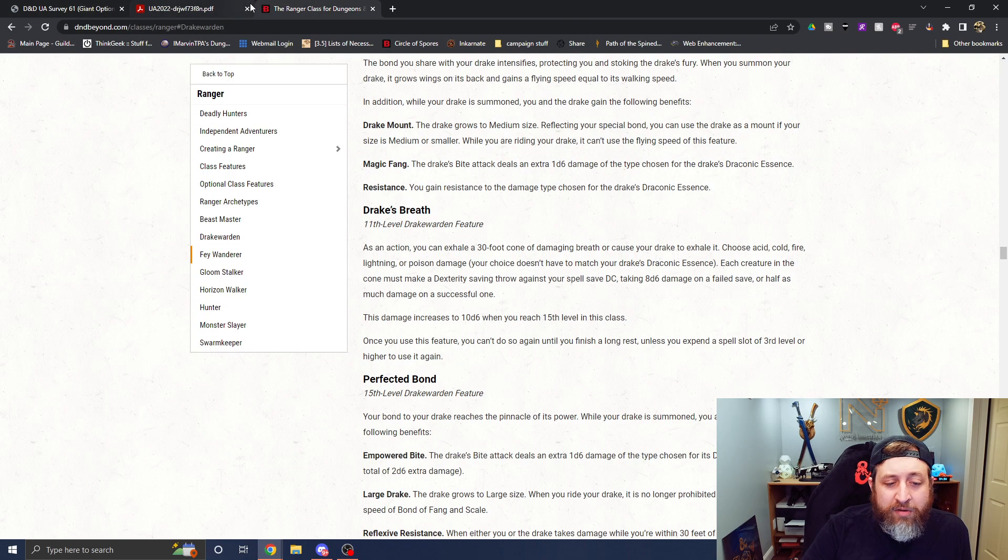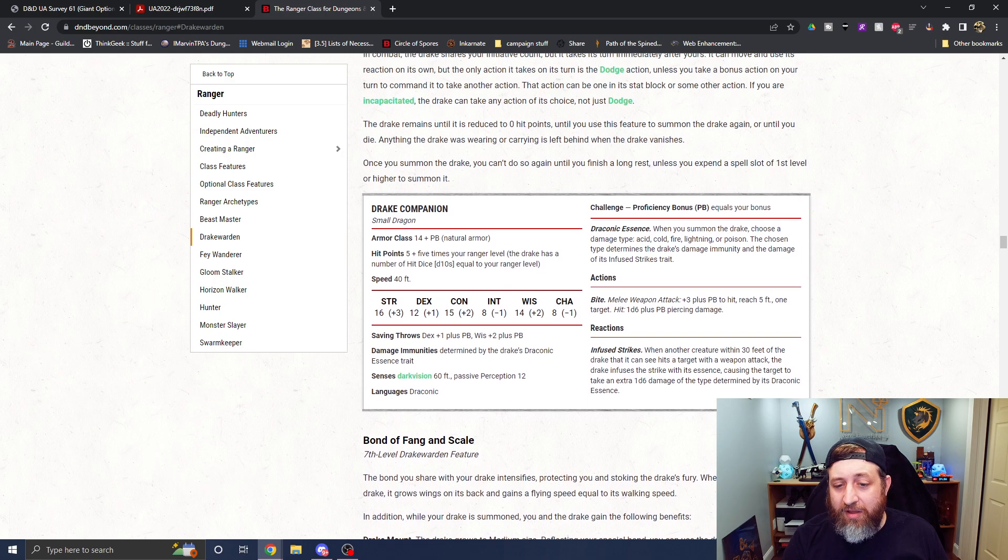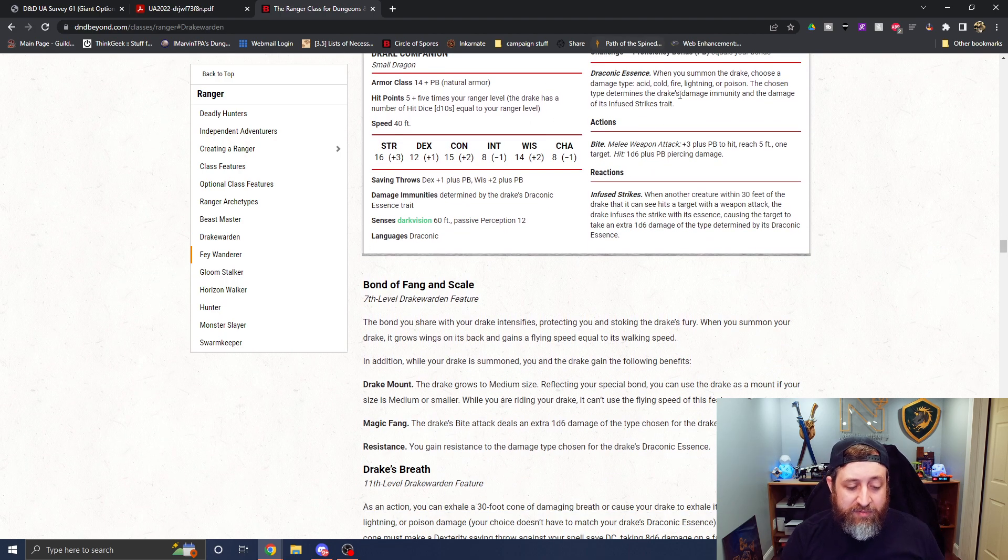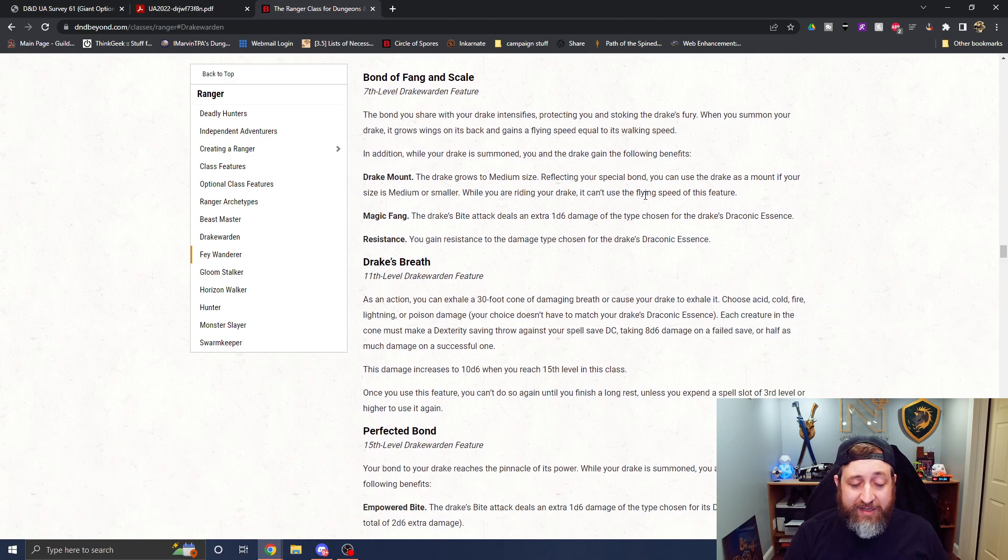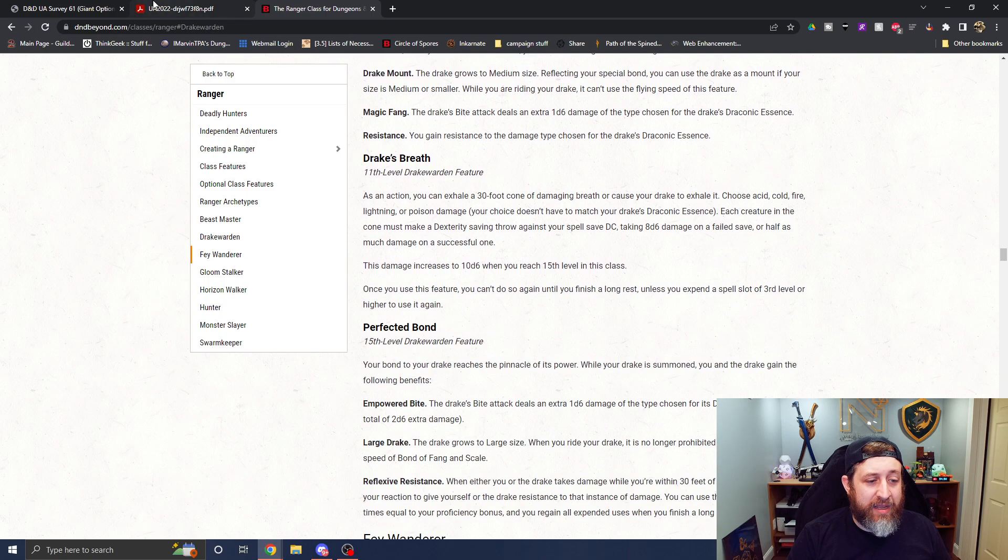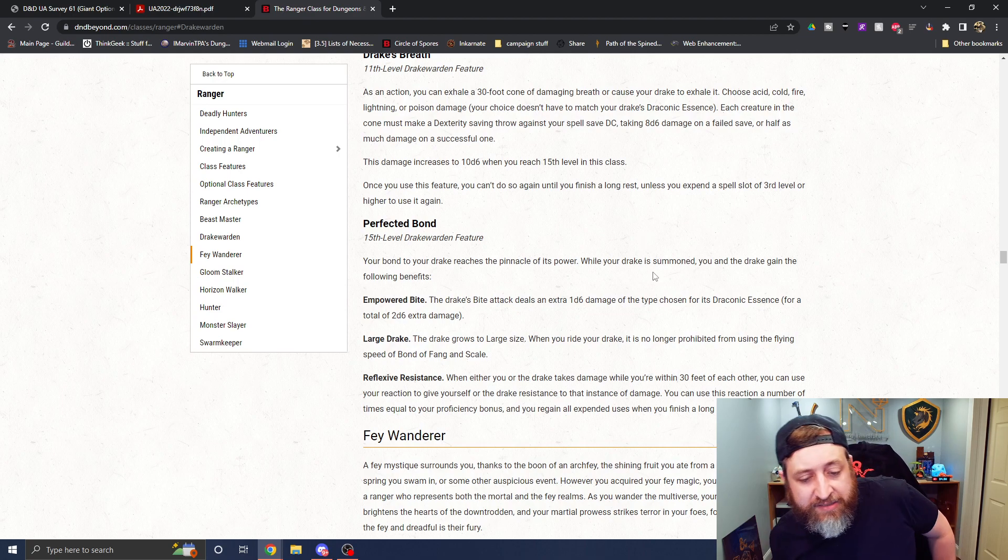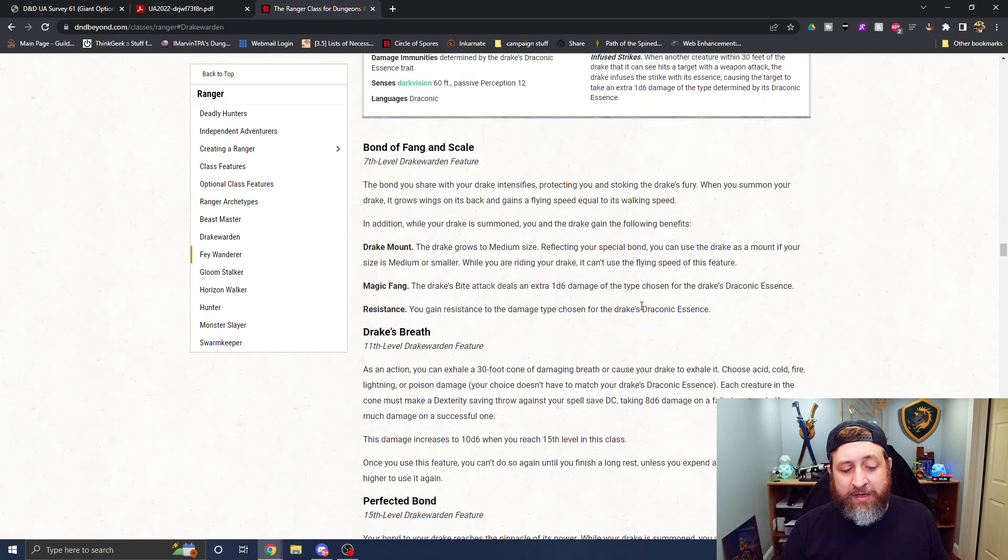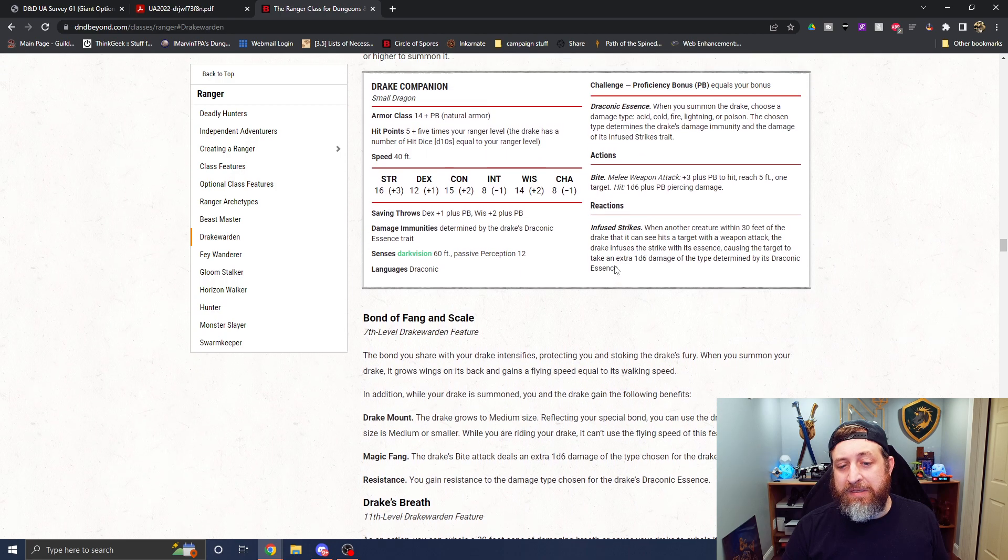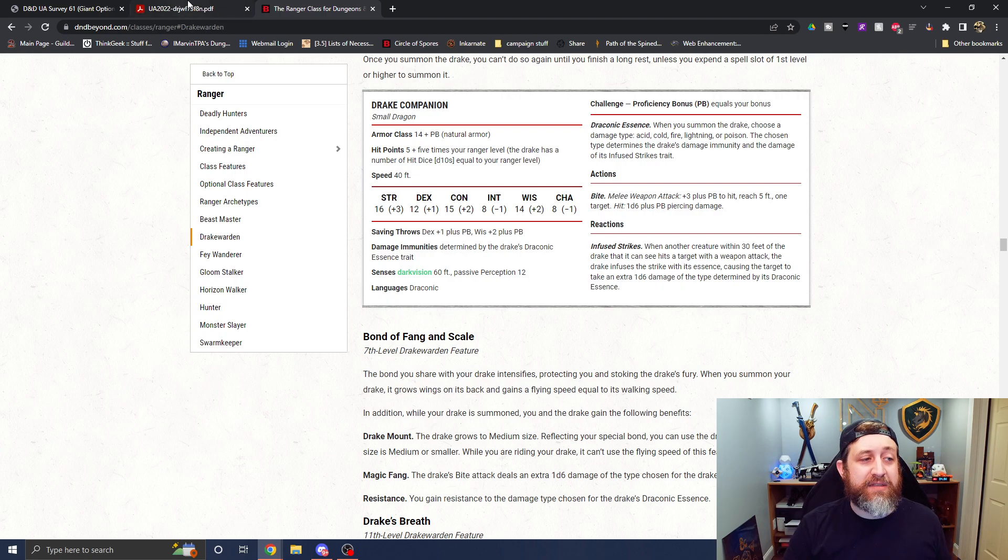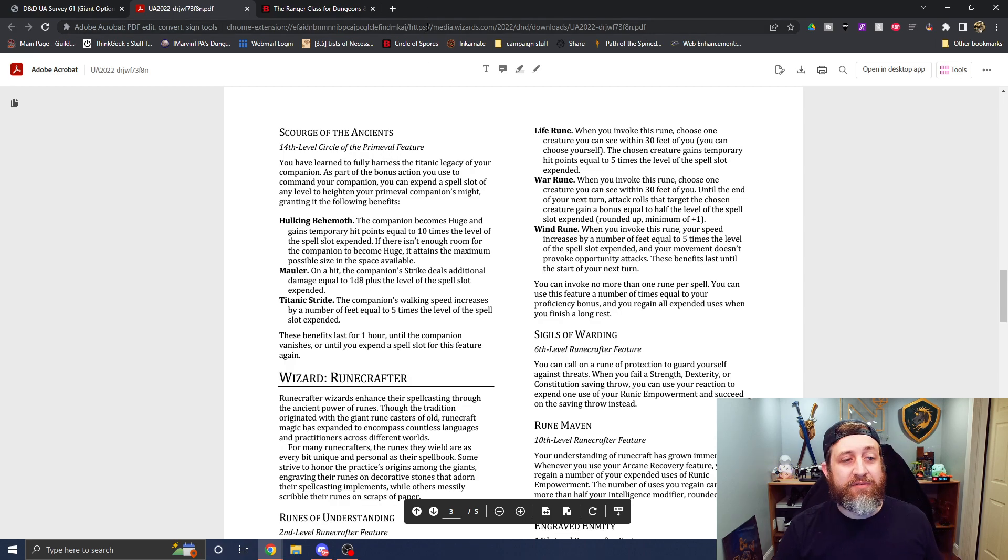Now a reminder that the primeval companion only has one attack a turn. It doesn't get multi-attack or anything like that. So it's not like you're going to be able to continually rake in the extra d8 plus 9 damage if you were to use a ninth level spell. And additionally, titanic stride, the companion's walking speed increases by a number of feet equal to five times the level of the spell expended. So we'd be adding that ninth level spell, 45 feet of movement, and then it lasts for one hour until the companion vanishes or until you expend a spell slot to use this feature again. Now, I do like this feature. I think the extra hit points is nice. The size increase is also nice. The extra damage is beneficial as well. I will point out that the Drake Warden Ranger, not that it needs to be a direct comparison, but the Drake Warden just gets the extra d6 of damage for free without requiring any spell slot expenditure to activate. It also provides you with resistance. You get this breath weapon that you can use the spell slots to recharge. And at 15th level, which is the final level, we're getting our Scourge of the Ancients at 14. The perfected bond of the Drake Warden is giving them an extra 2d6.